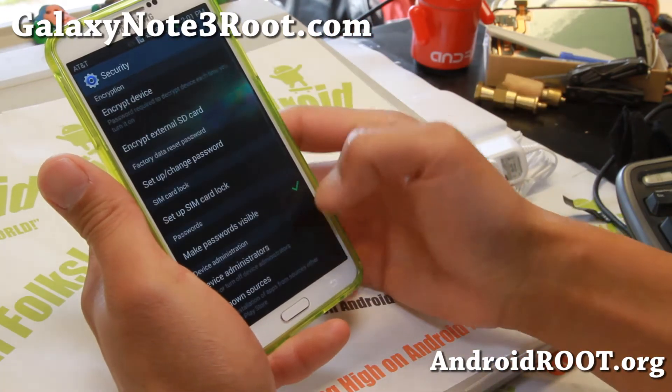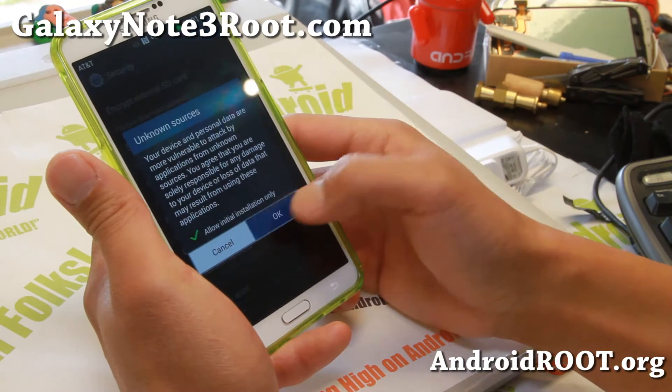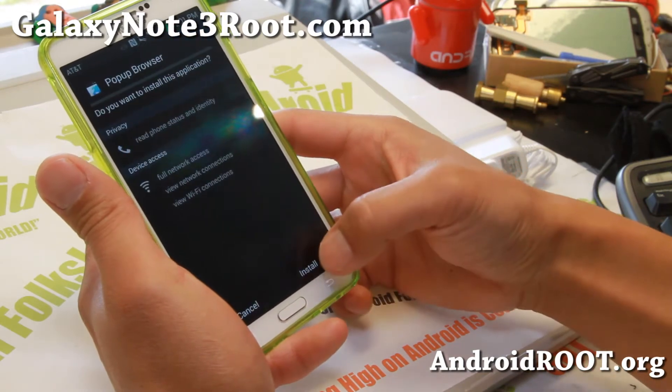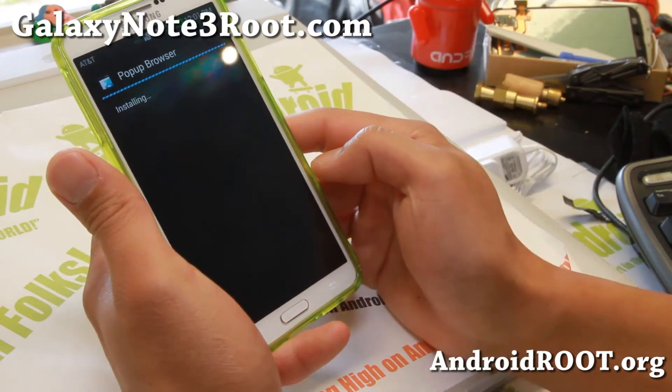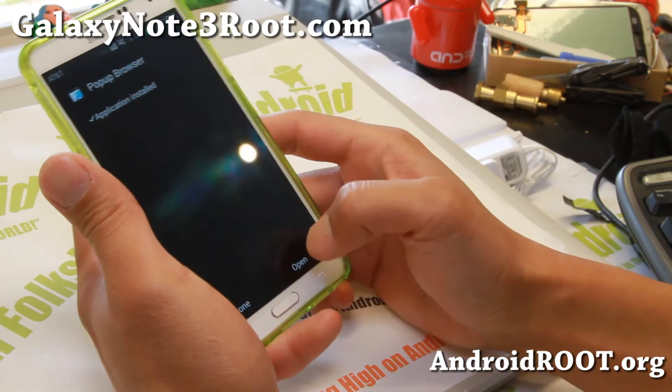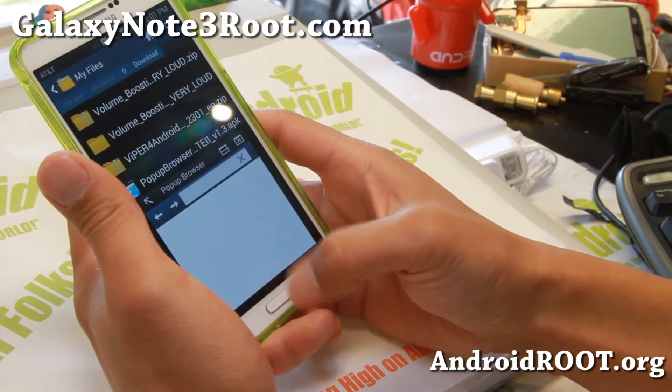If it says blocked, go to Settings, hit Unknown Sources, hit OK, then install it. And there you go — you can open it if you want.